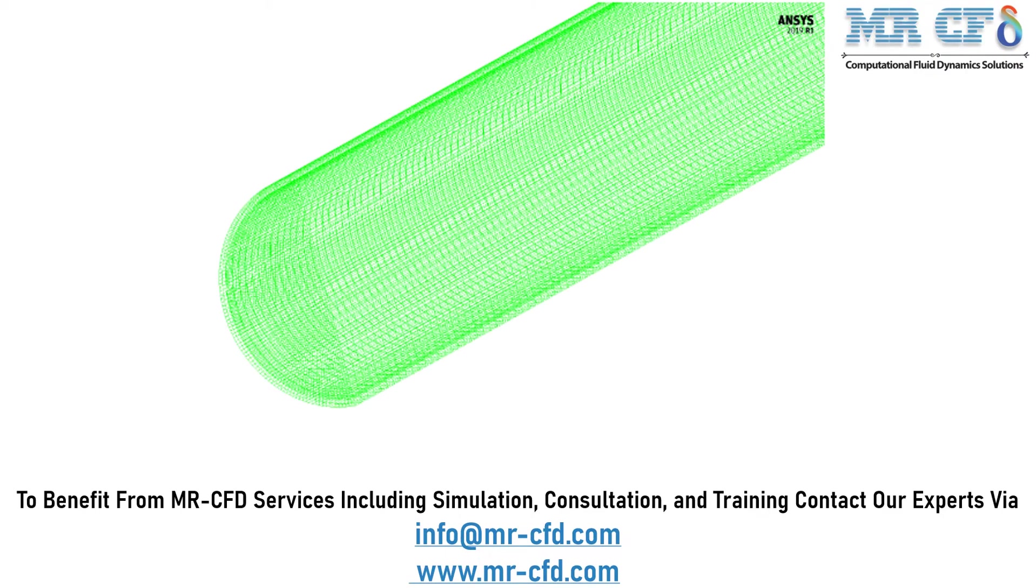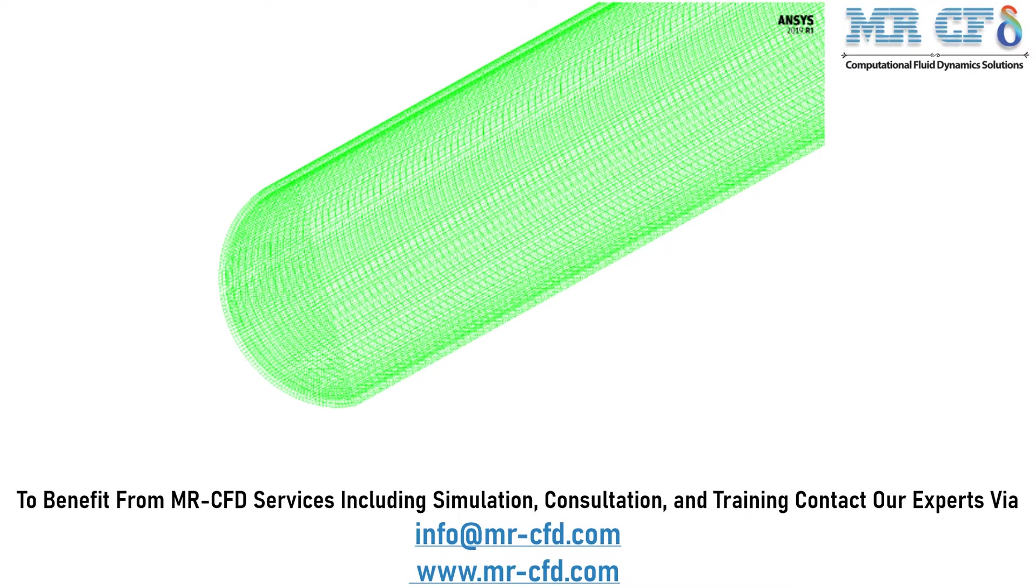And as for the mesh, the meshing of the model has been done using ANSYS meshing software and the mesh type is structured. The element number is equal to 1,475,000.